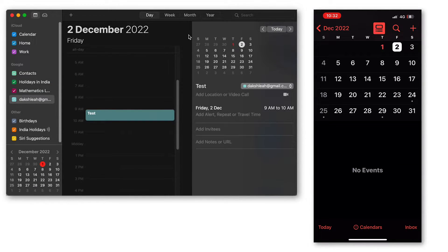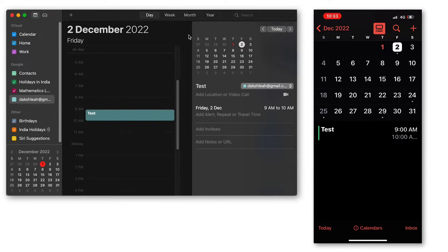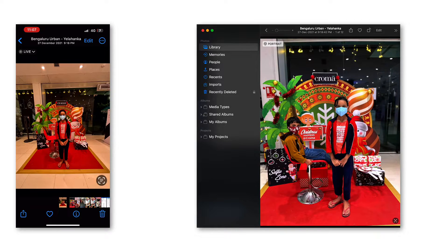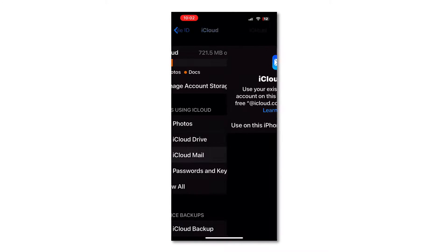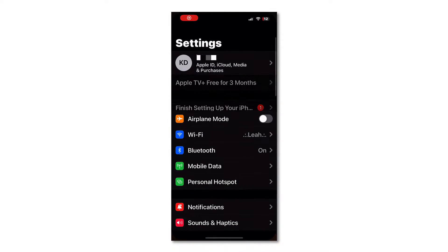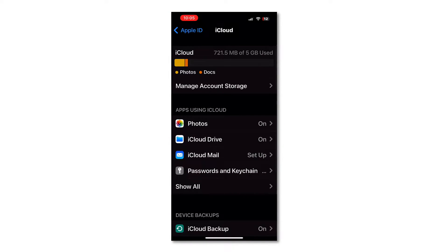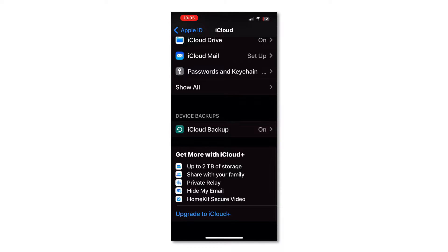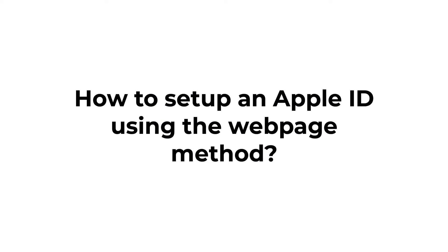For example, the calendar information that you have on your iPhone can also be seen on your iPad and your Mac if all these devices are logged in with the same iCloud account. It is the same with your photos — you can store your photos in iCloud and access them from multiple Apple devices that you own. iCloud also provides an email account, and the basic iCloud account is free, but there are additional services for which you need to pay, and these new services are under iCloud Plus.